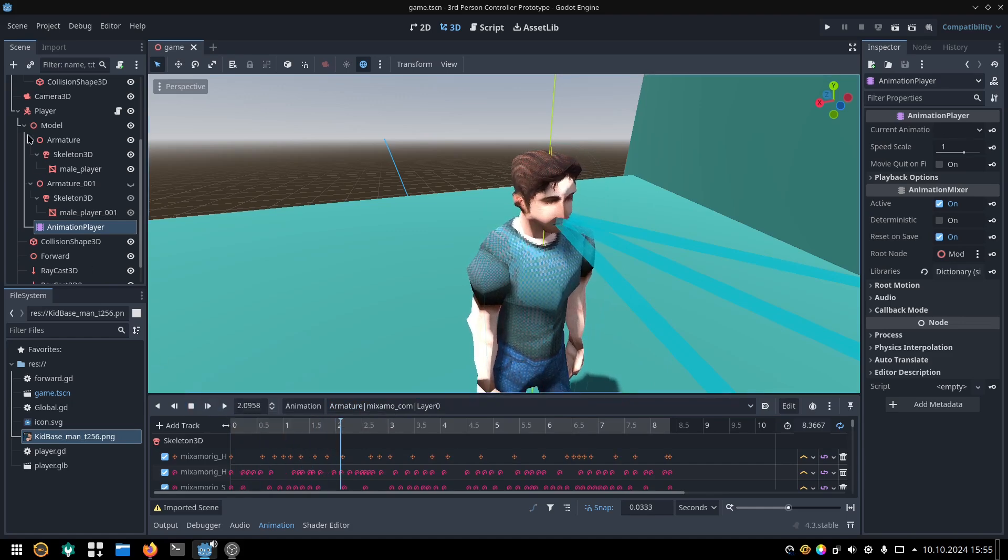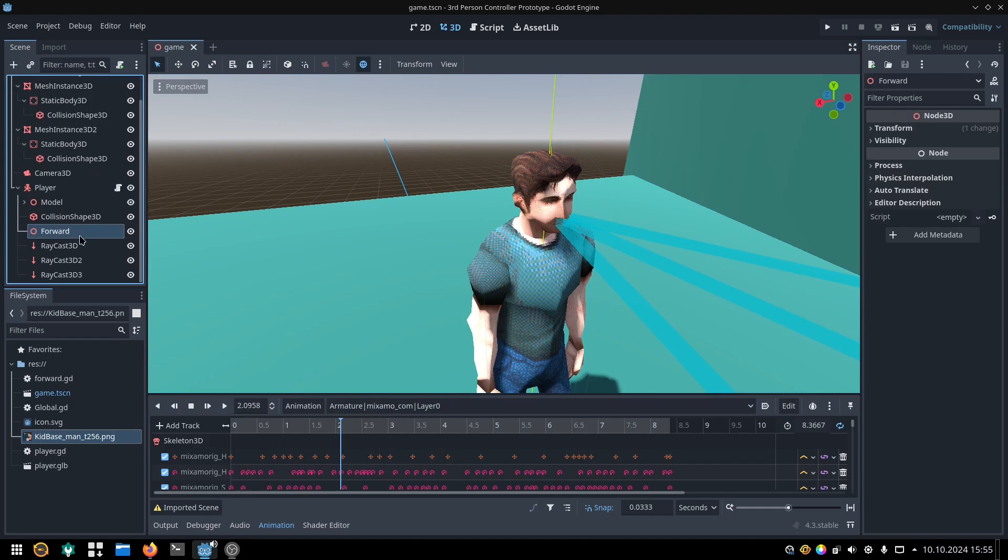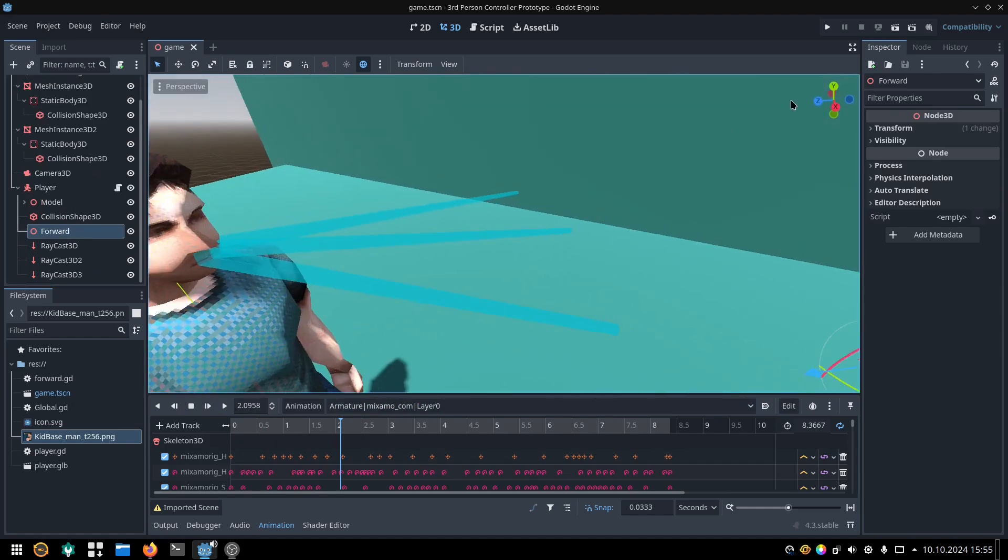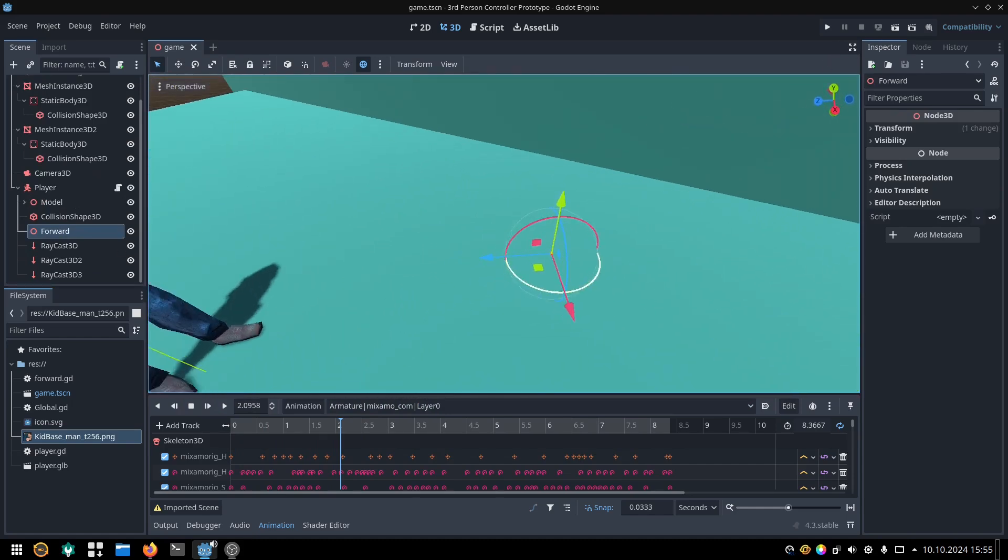I have this node called forward, which is just a node 3D, a position in space, which tells us where's forward compared to the player.